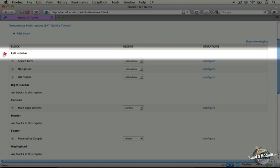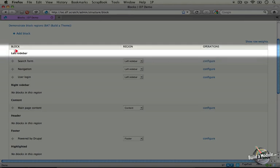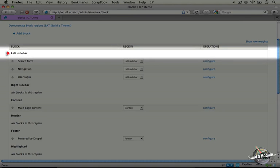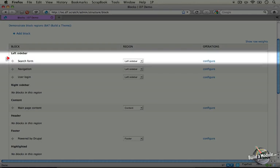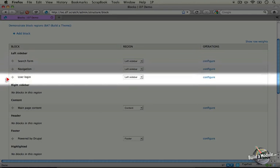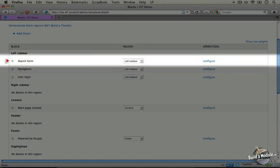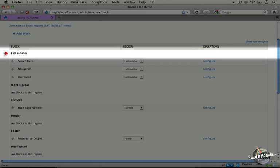These regions display on different parts of the page and are typically named in a way to make it easy to tell where they're located. For example left sidebar is pretty straightforward. Inside of here we have a set of blocks that will display inside of this region.